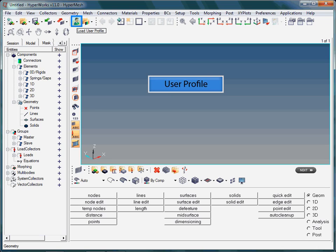In simple words, the user profile determines the finite element solver you are going to use. Likewise, the user profile specifies the finite element language being used for modeling. Once you have specified the user profile, the HyperMesh graphical user interface gets adjusted accordingly.